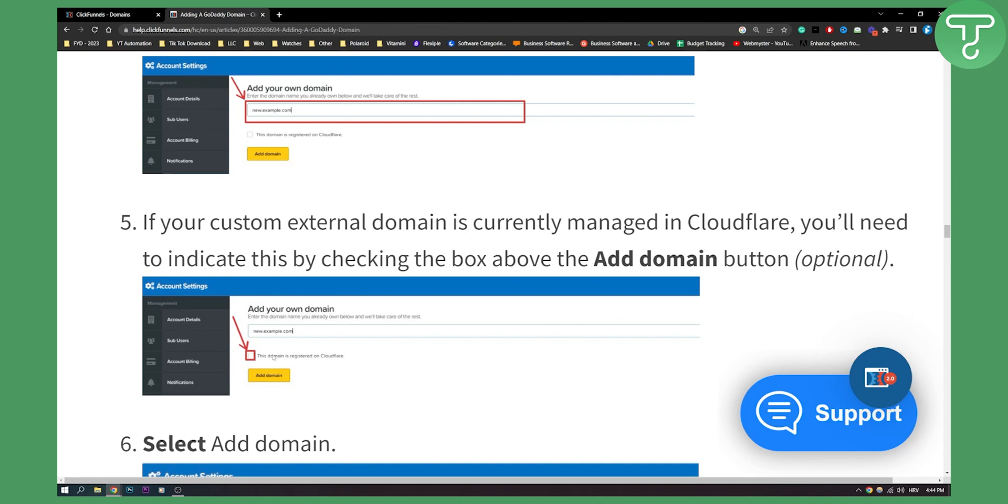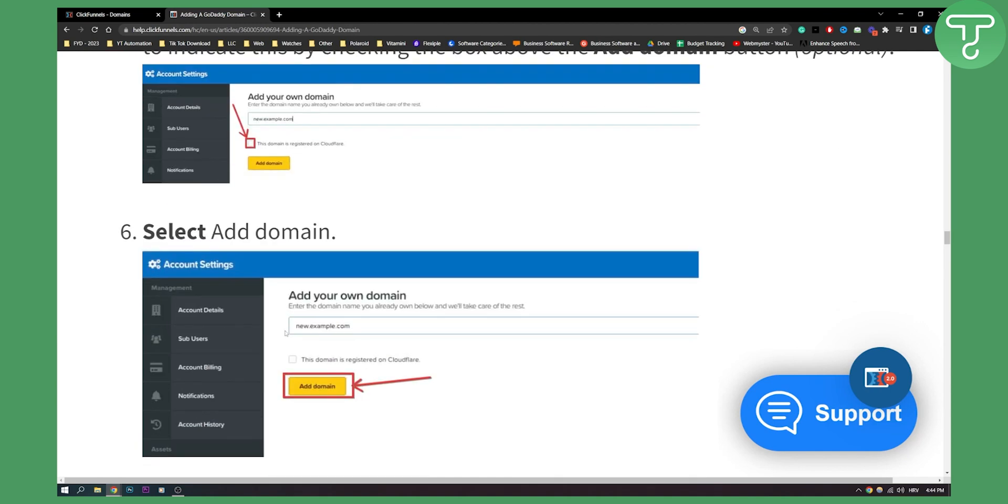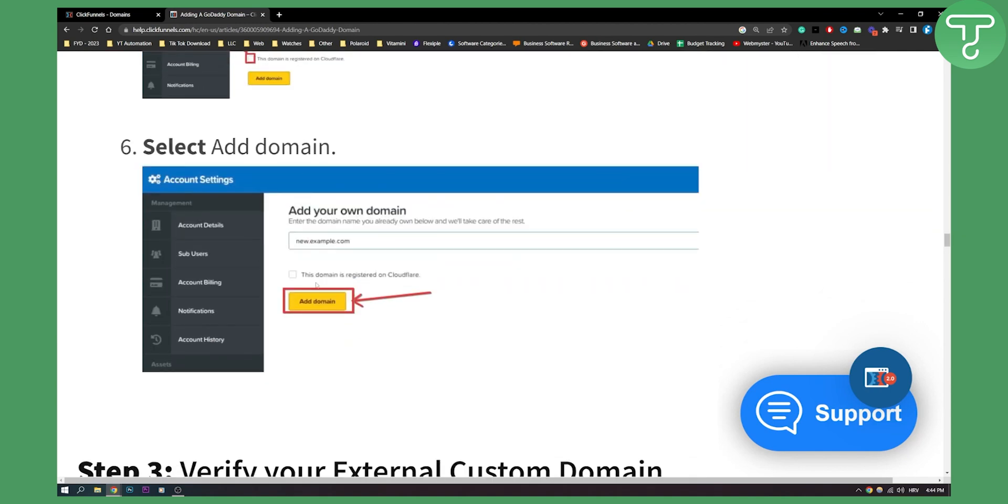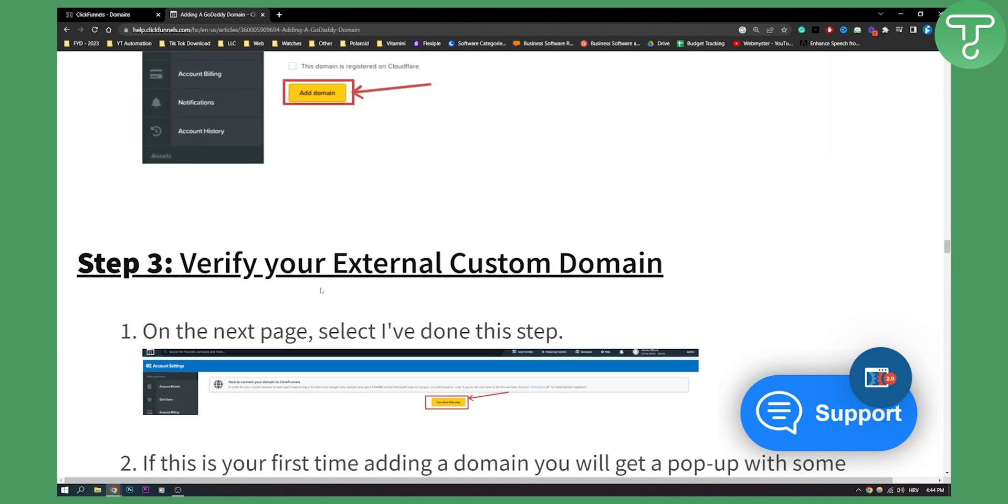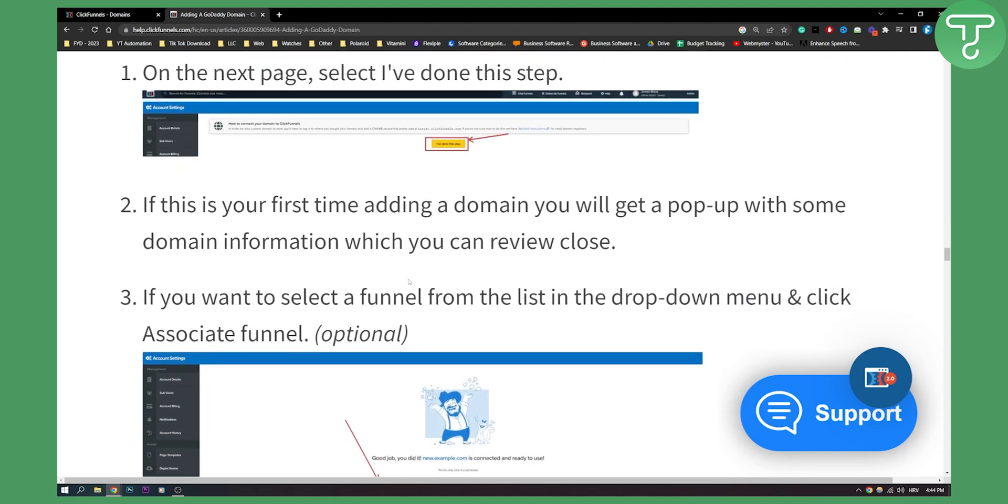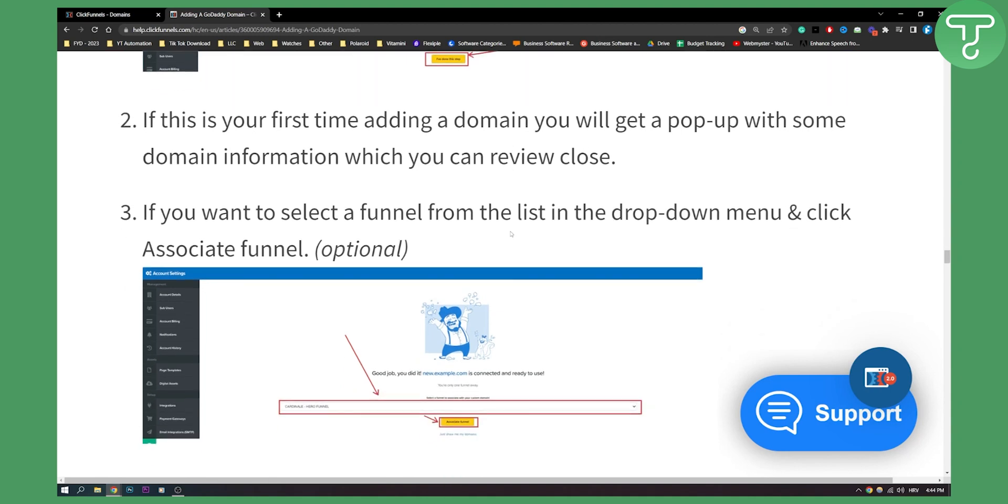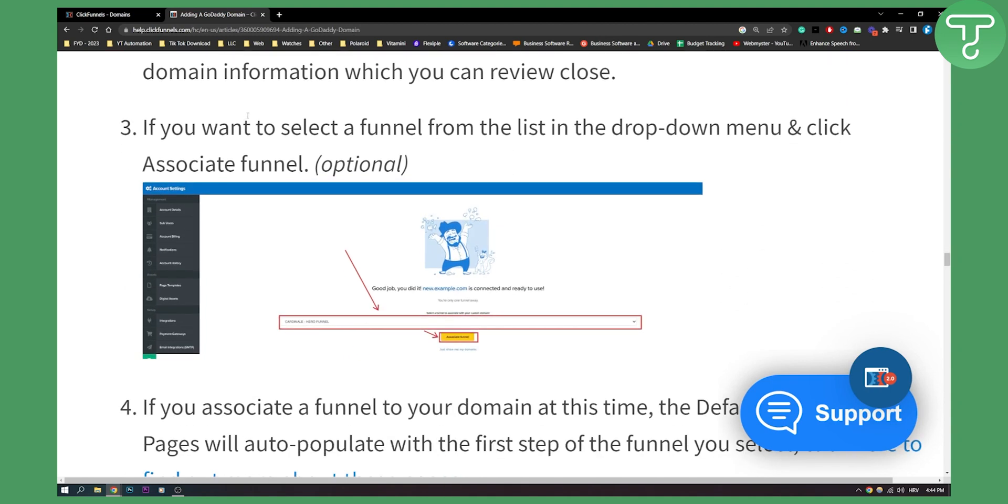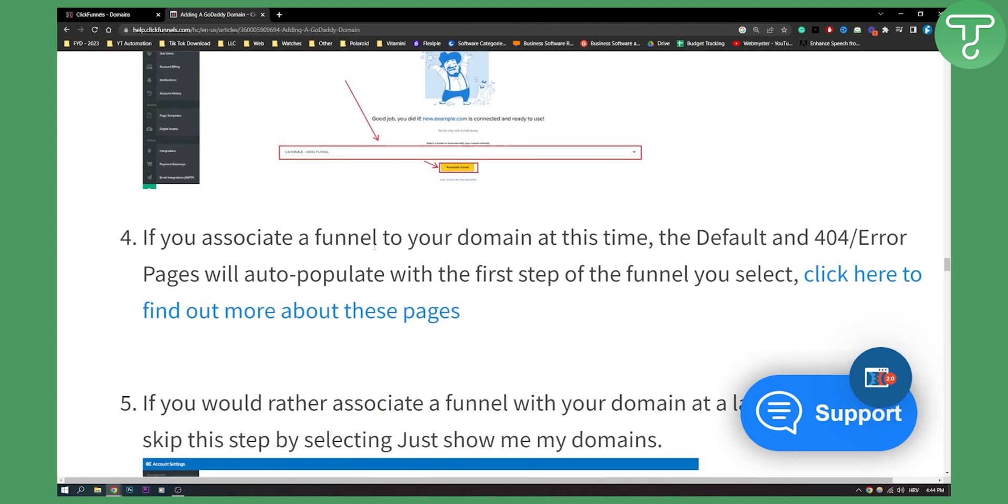Click add domain and also click this domain is registered on Cloudflare. If your custom external domain is currently managed in Cloudflare, you'll need to indicate this by clicking the box right here. Now this is only if it is managed by Cloudflare. Now select add domain and then you need to verify your external custom domain. Now, as you can see, if this is your first time adding domain, you will get a pop-up with your domain information which you can review and close. And then if you want to select a funnel from the list in the drop down menu and click associate funnel, you can also do that and then associate funnel with that domain.